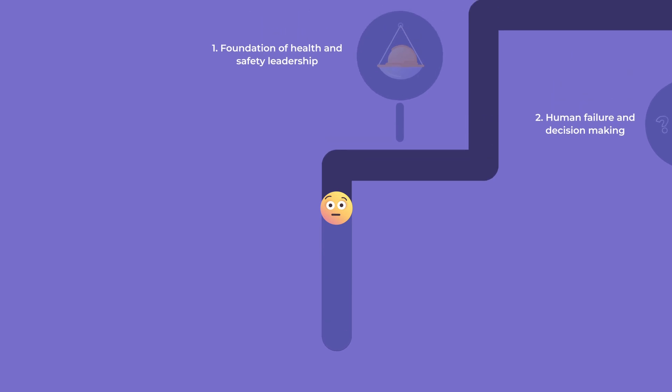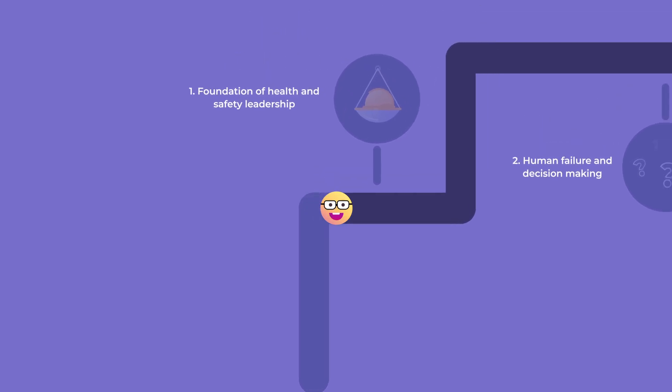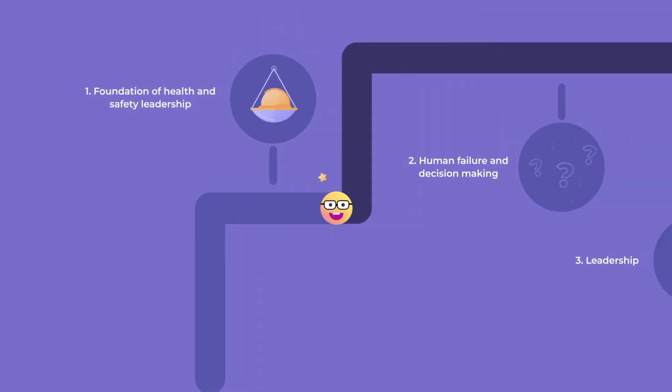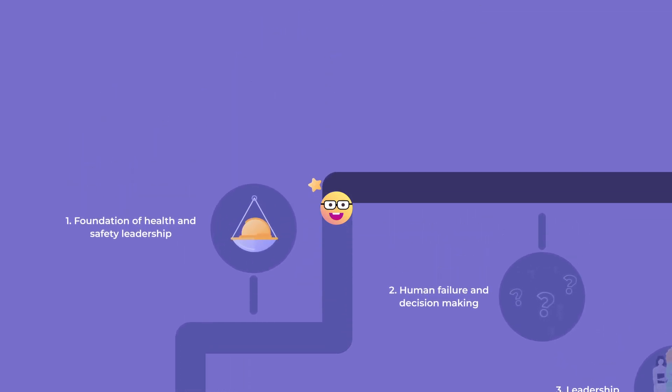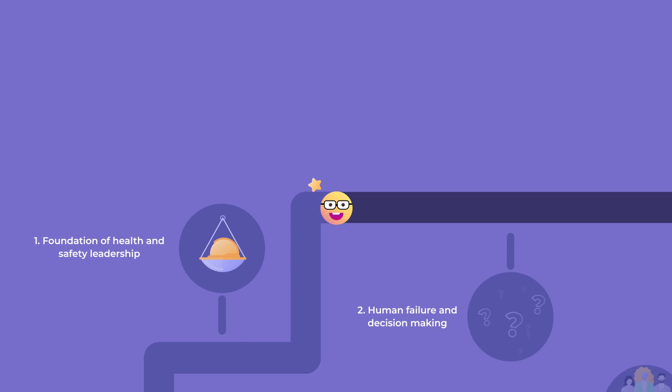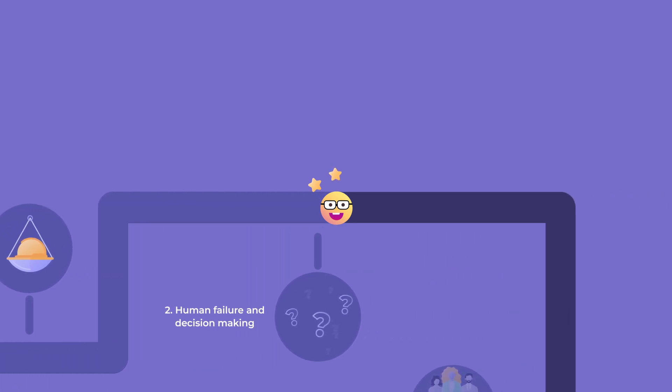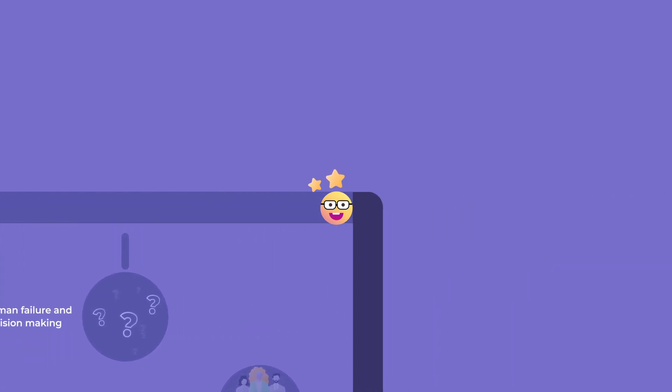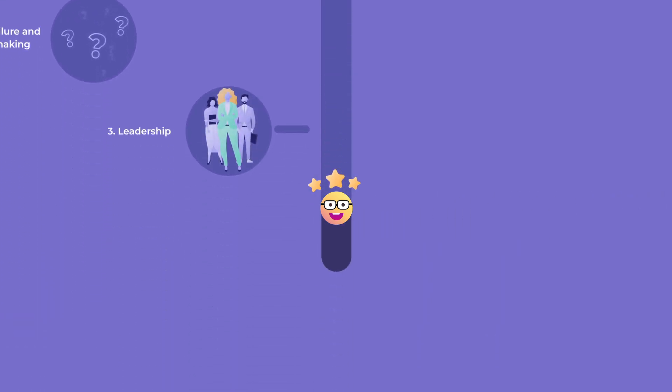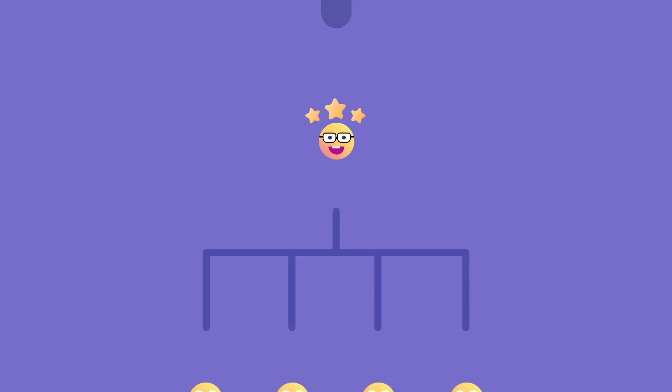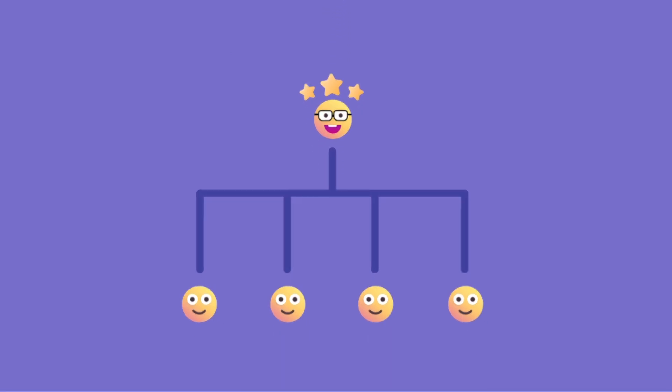The qualification is made up of three elements. Element 1 is the foundations of health and safety leadership. Element 2 demonstrates human failure and decision-making. Element 3 explains leadership.